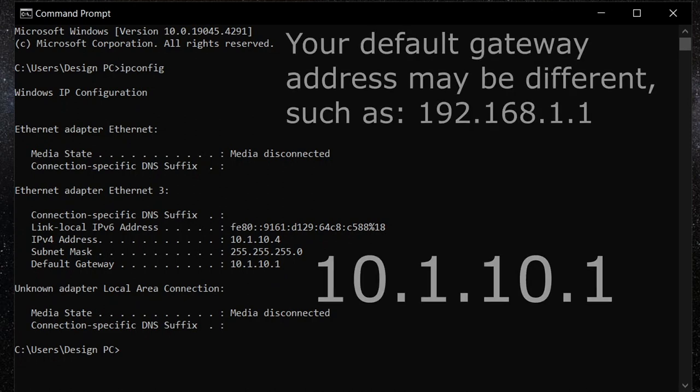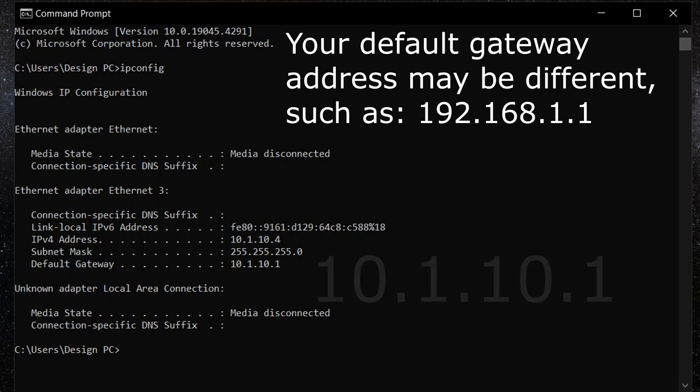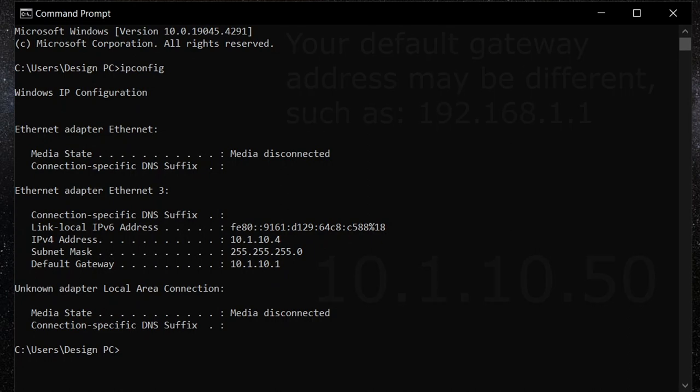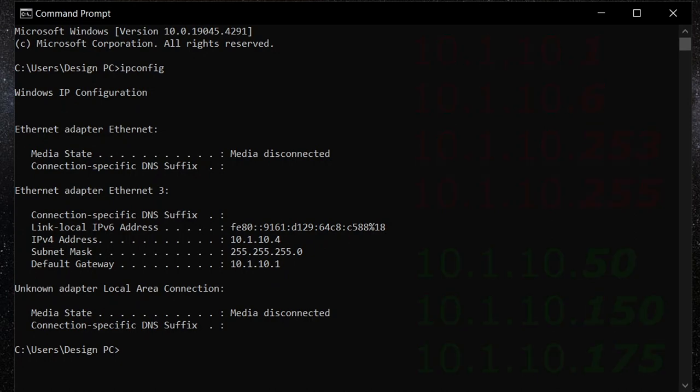In this example, our default gateway address is 10.1.10.1. The IP address we program the printer to will be a variation of this, such as 10.1.10.50. This last number can be between 2 and 256. Please note, some routers reserve low or high numbers, so you may have to change the last number if it is not working.